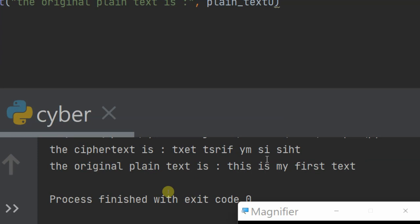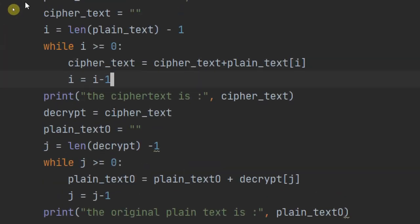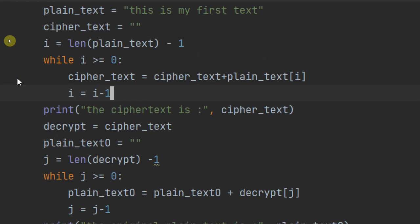This is a basic version. For a more interactive version, you could ask the user to make an input. Your homework is to modify the program so the user can enter any string, the program encrypts it using this reverse cipher, and then the user can also enter the ciphertext to have it decrypted and returned as plaintext.